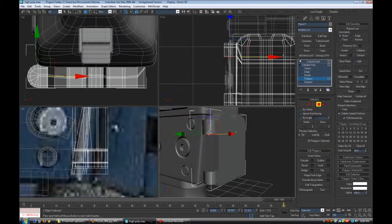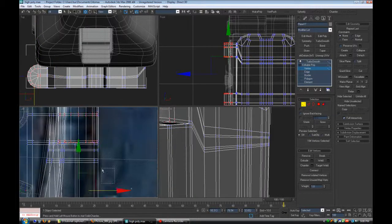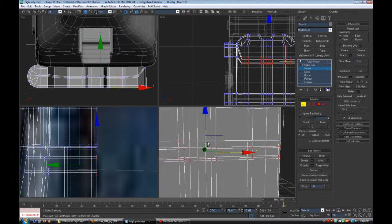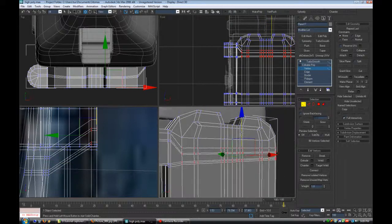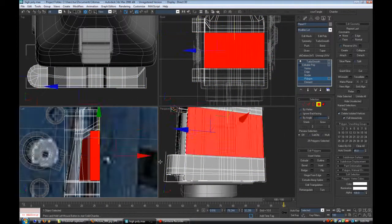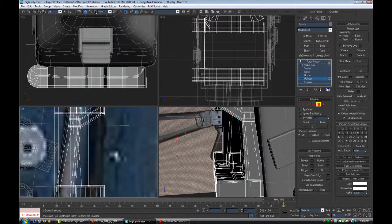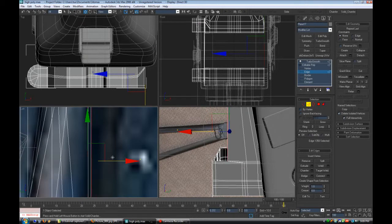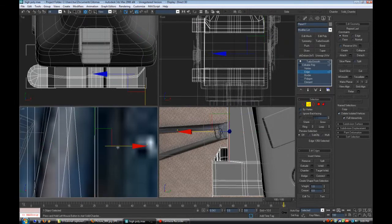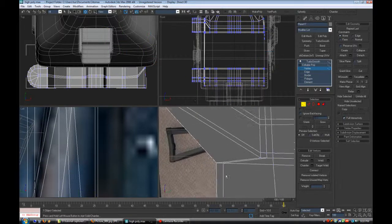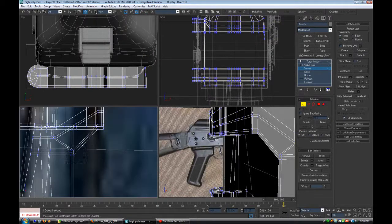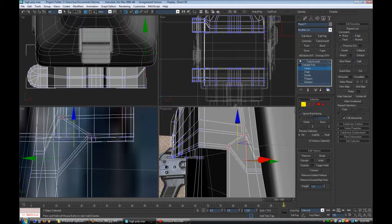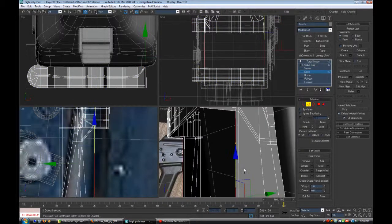All right, so now I'm just deleting the faces that I need to cut out this hole that the stock snaps into. Because this stock on this gun folds, it's not just solid. So this is like the thing that it goes into and there's like a latch inside of it. So now I'm fitting this part so the stock would fit into it.